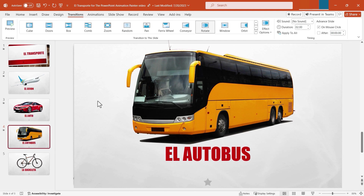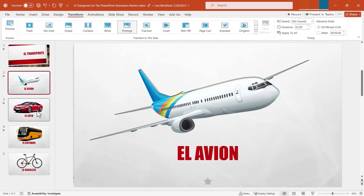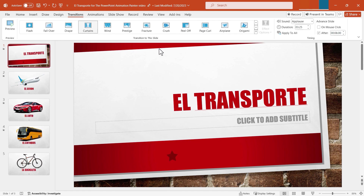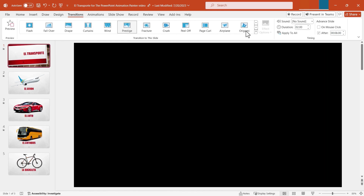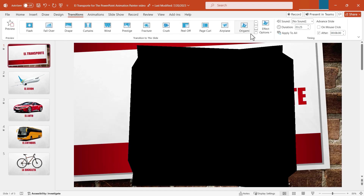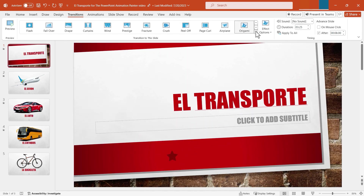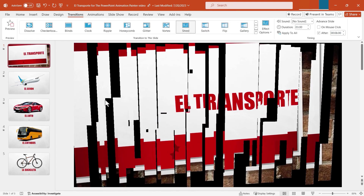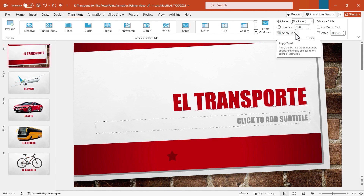One word of caution: be careful of the temptation to add every single transition to your PowerPoint slideshow. Most effective slideshows only have one or two different kinds of transitions, and you stick to those over and over in the same slideshow. If you do more than that, it's going to be a distraction to the audience. In most cases you're probably not going to want sound, you'll want the duration to be fairly short, and you'll want to choose one that's interesting but not a huge distraction. Maybe the shred option — that's pretty cool but not super distracting — and then apply it to all slides for a consistent look and feel.